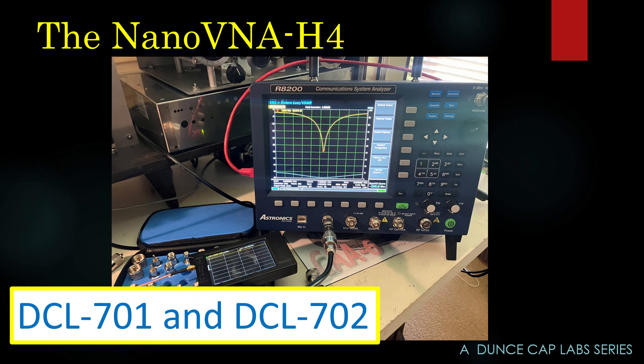If you haven't seen DCL 701 and 702, go down in the description below this video, click the playlist link, and look for playlist DCL 700, and that has all my nano VNA videos in it. Right now there's only two, 701 and 702, but there's going to be several more in the next couple of weeks. I'm speaking on July 11, 2025.